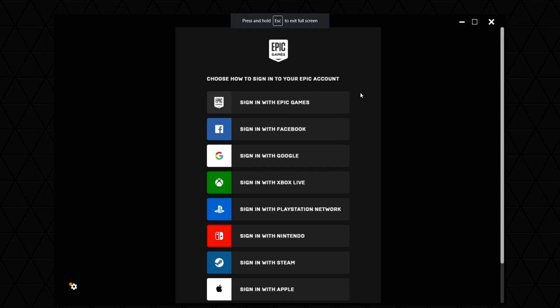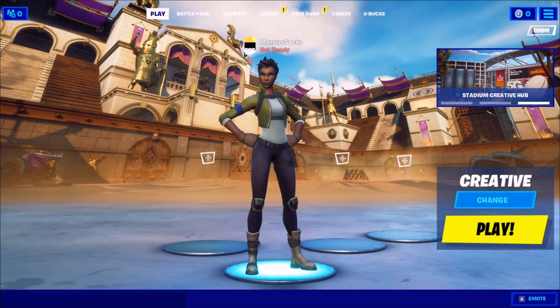And you then need to sign into your Epic Games account if you're trying to play Fortnite. Or whatever game it is, it could be an Origin game, so then you would need to sign into your Origin account. I'm going to go ahead and sign into my Epic Games account now. And there we go.